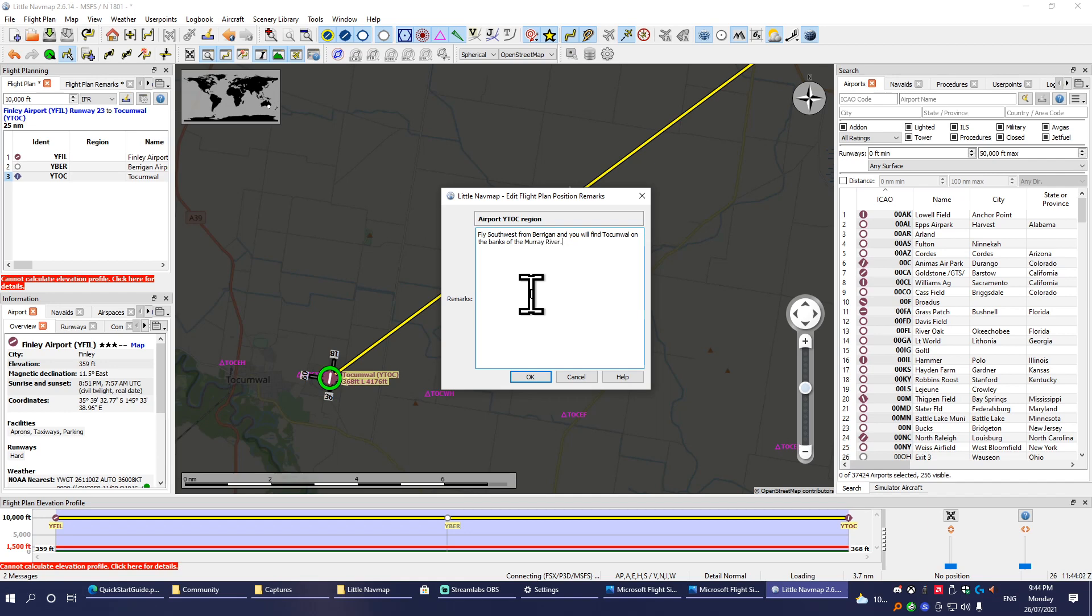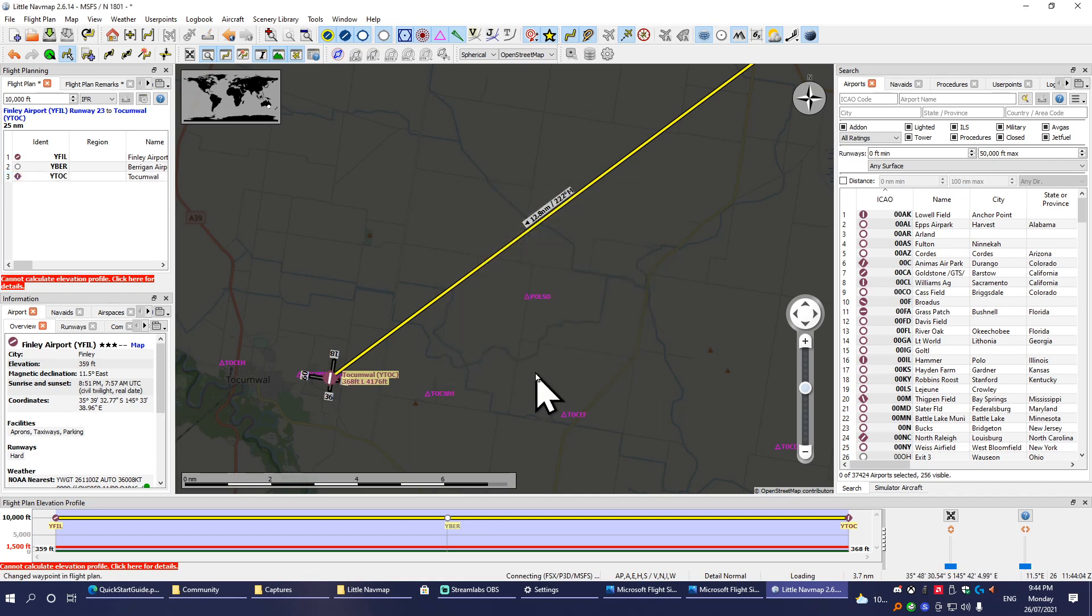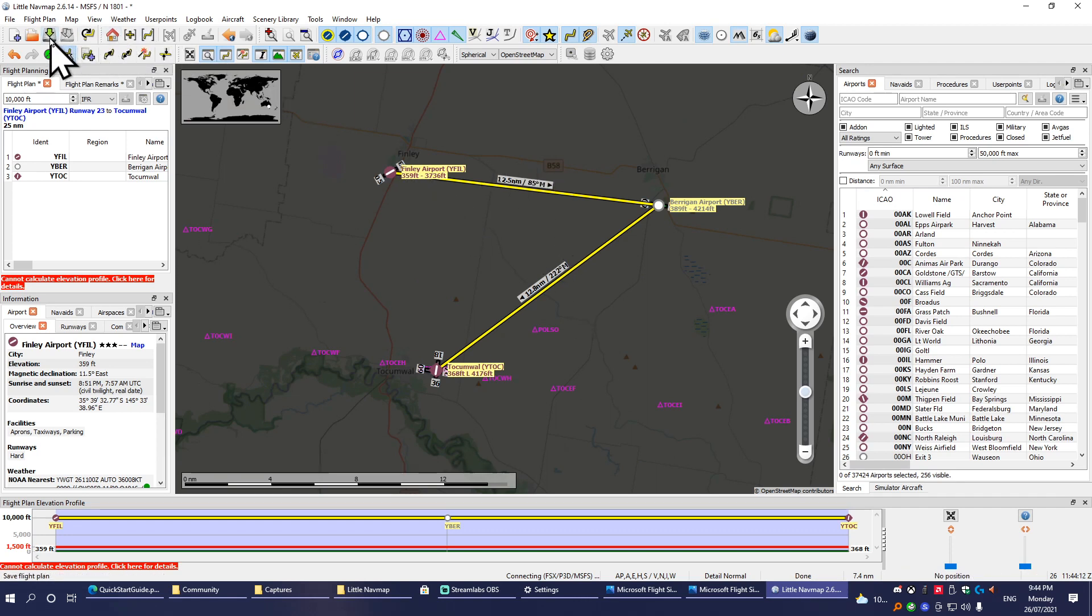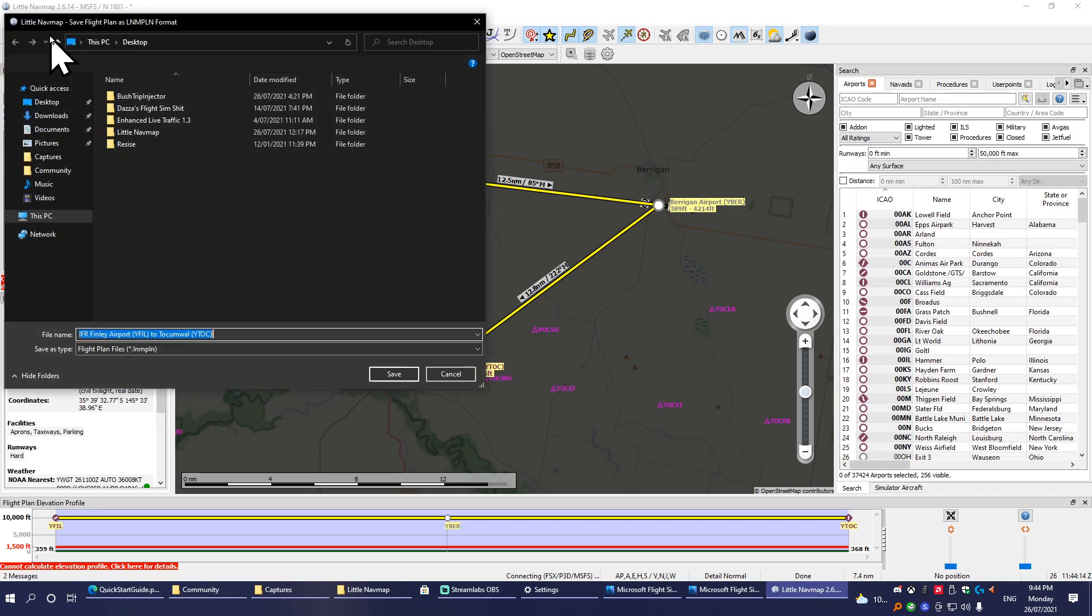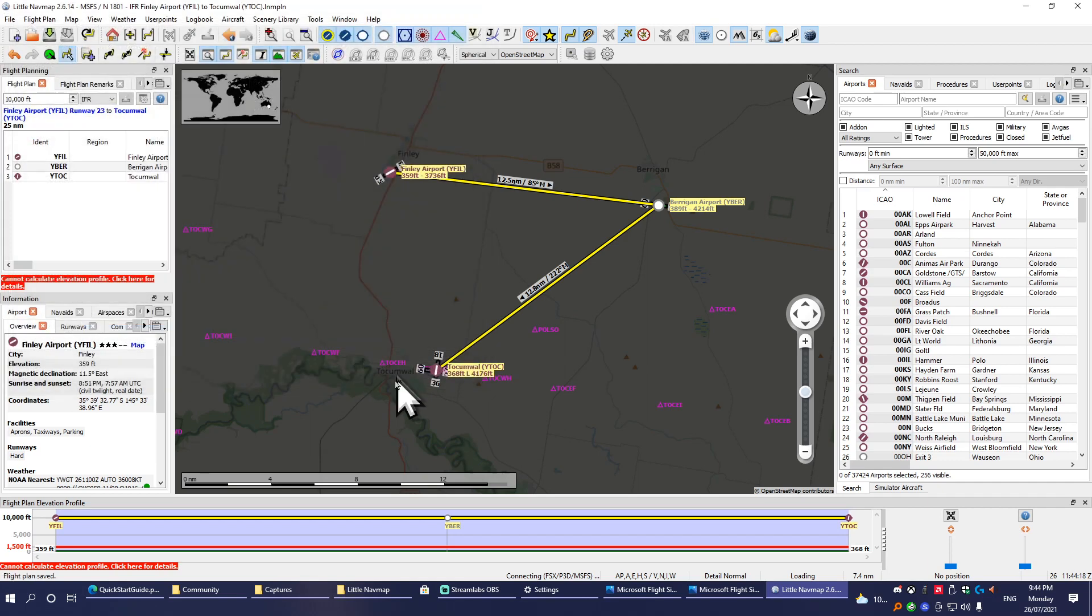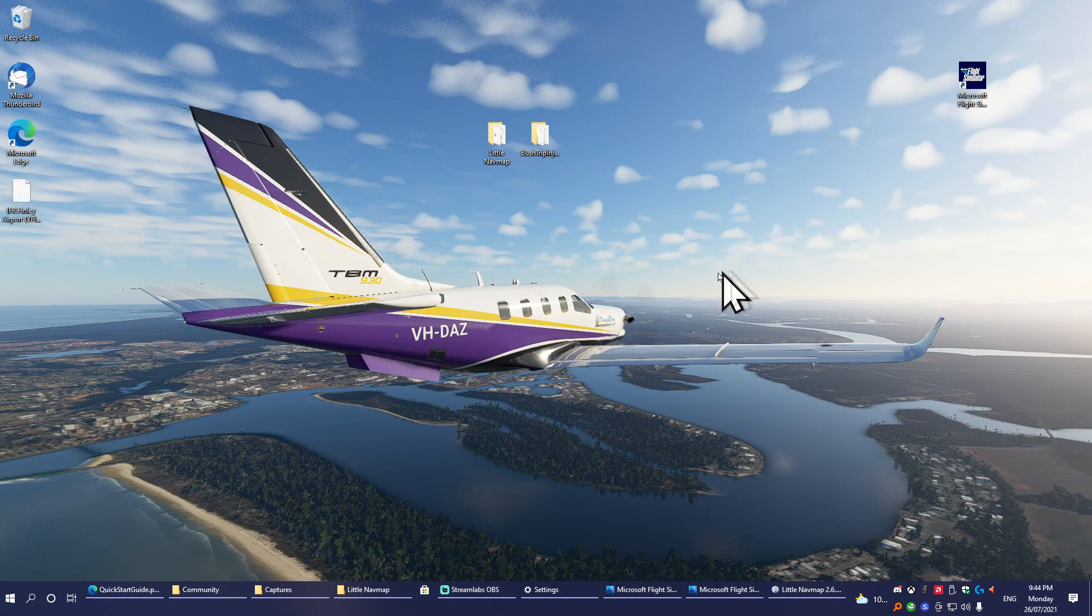Once you've got your descriptions in and all of your positions and you're happy with your plan, then you're pretty much done with Little Nav Map. So we'll go up here and save the file, and we're just going to save it on the desktop so we can find it easily. There it is.